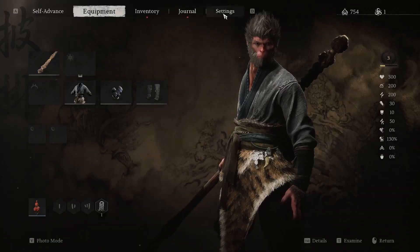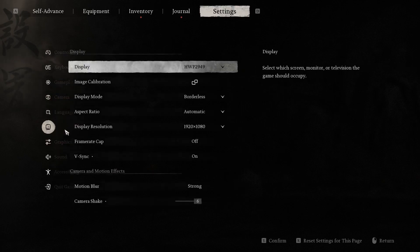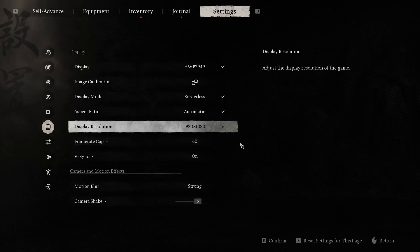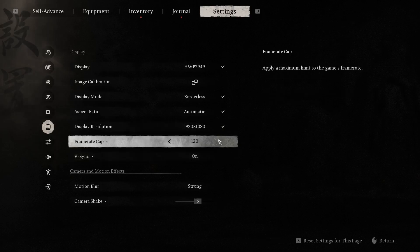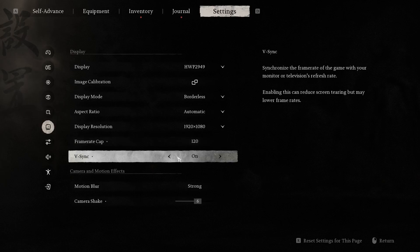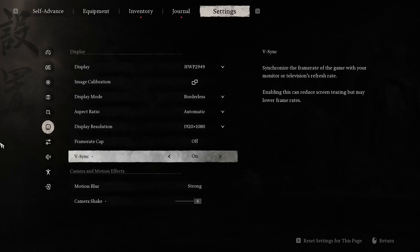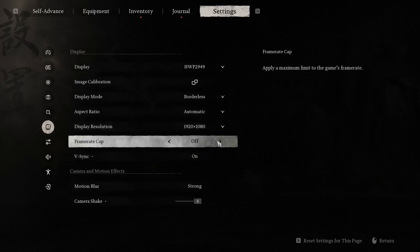To enable this feature, open Settings and find Display — and here we have Framerate Cap. For example, we can limit it up to 60 fps if your screen supports only 60, or if your screen supports more, just choose 120. But if your screen supports more and your PC can give you more fps, just disable Framerate Cap, and your maximum fps will be unlimited — limited only by your hardware.